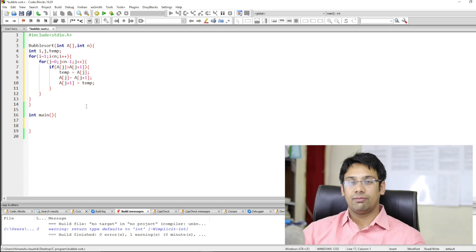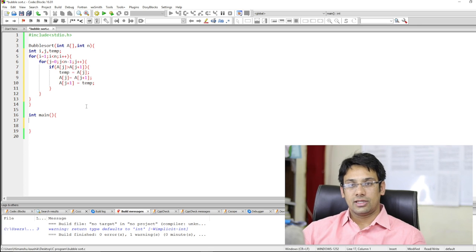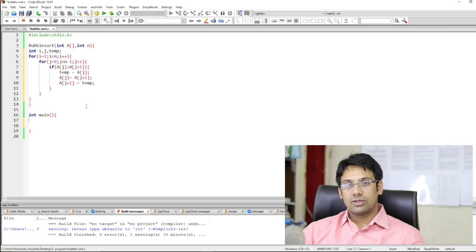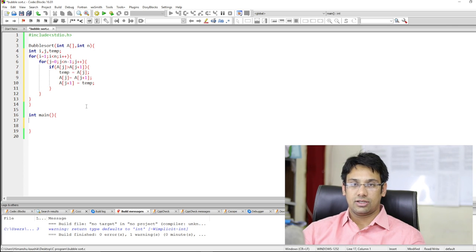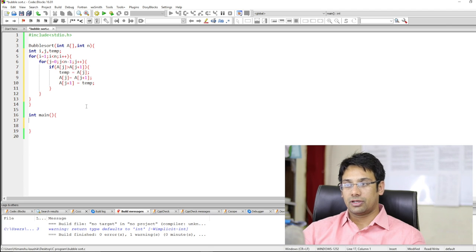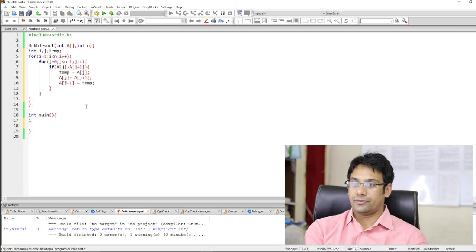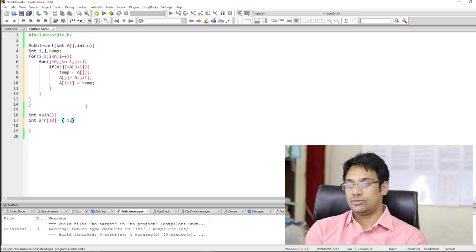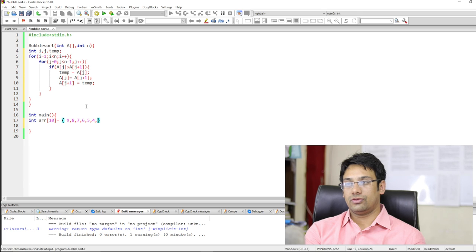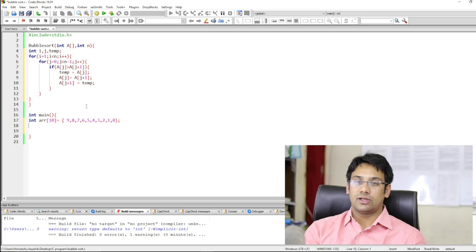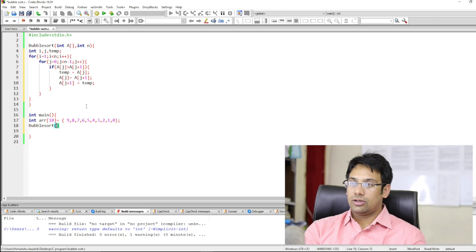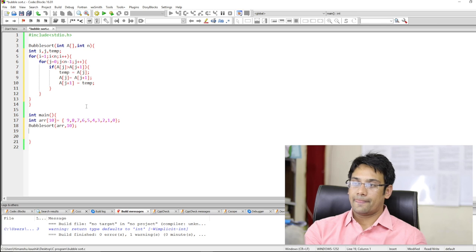If this function is working correctly, then we will implement it on a bigger array — maybe an array having 1,000 or 10,000 elements — and try to see what is the actual running time. We are going to take an array: integer arr with 10 elements in decreasing order: 8, 7, 6, 5, 4, 3, 2, 1, and 0. These are total 10 elements. We are going to call the bubble sort function on this array with 10 elements, and after this we will print all the elements.